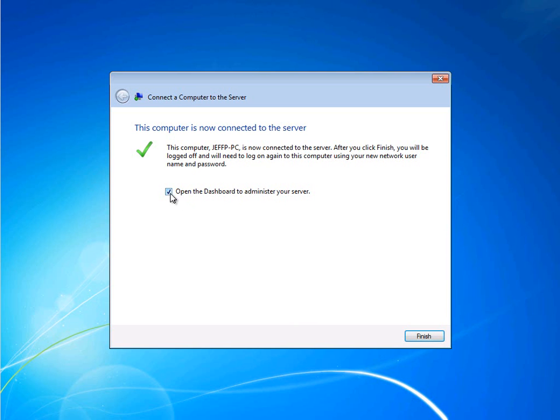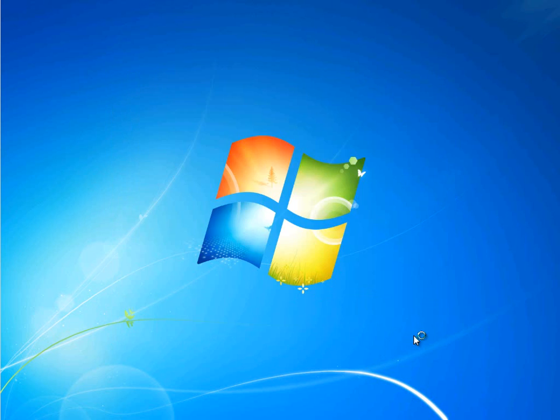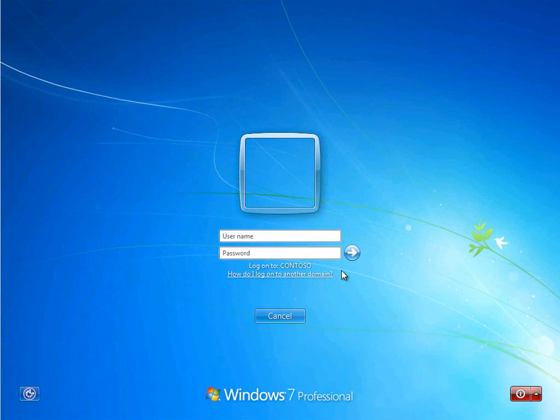As you can see, the PC is now joined to the Contoso domain.